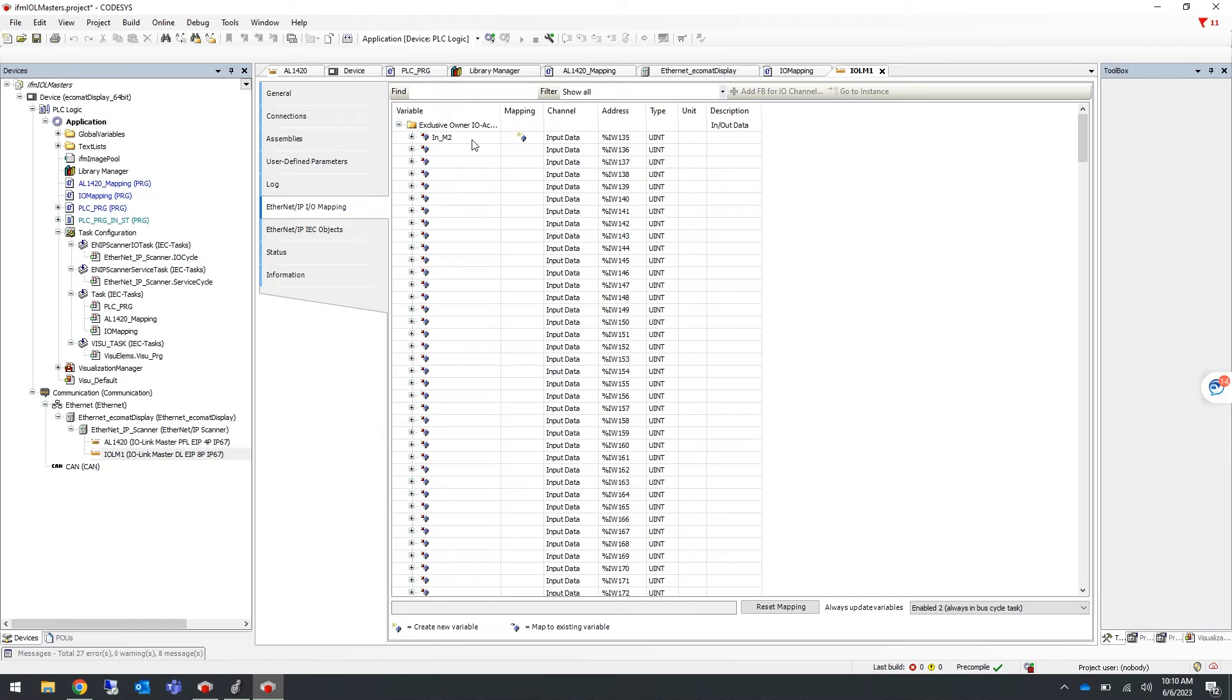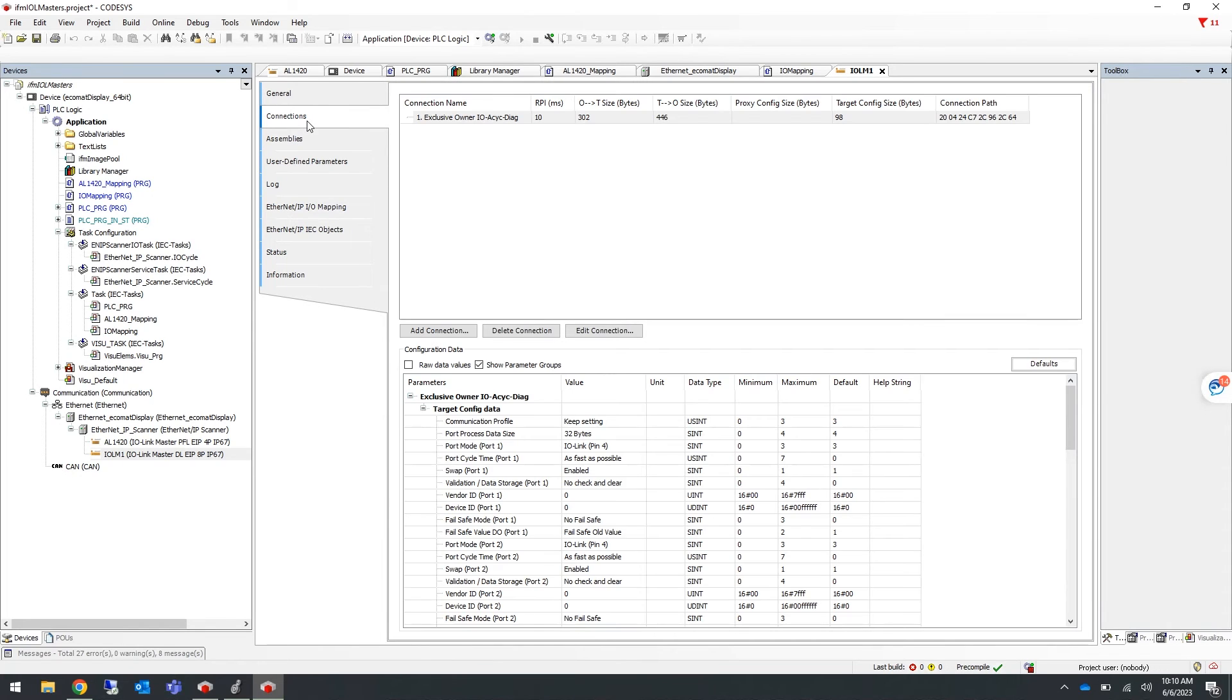But please note that if you have specific values configured in the Connection tab for the master configuration, you will need to re-enter those values for the new master added to the Ethernet device tree.